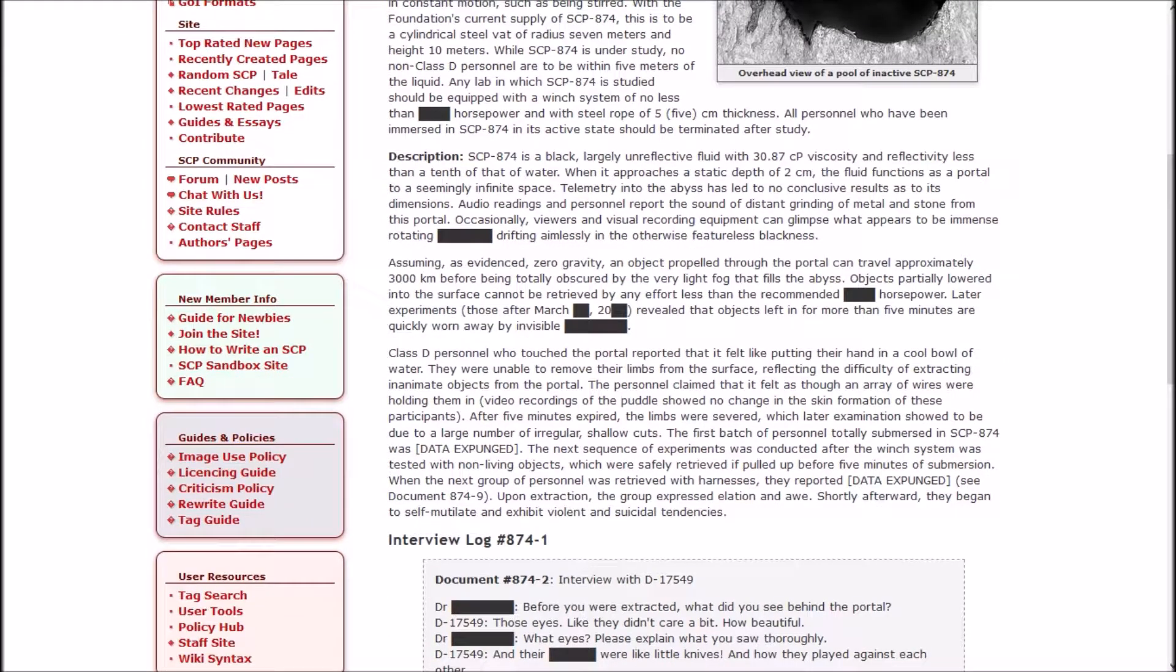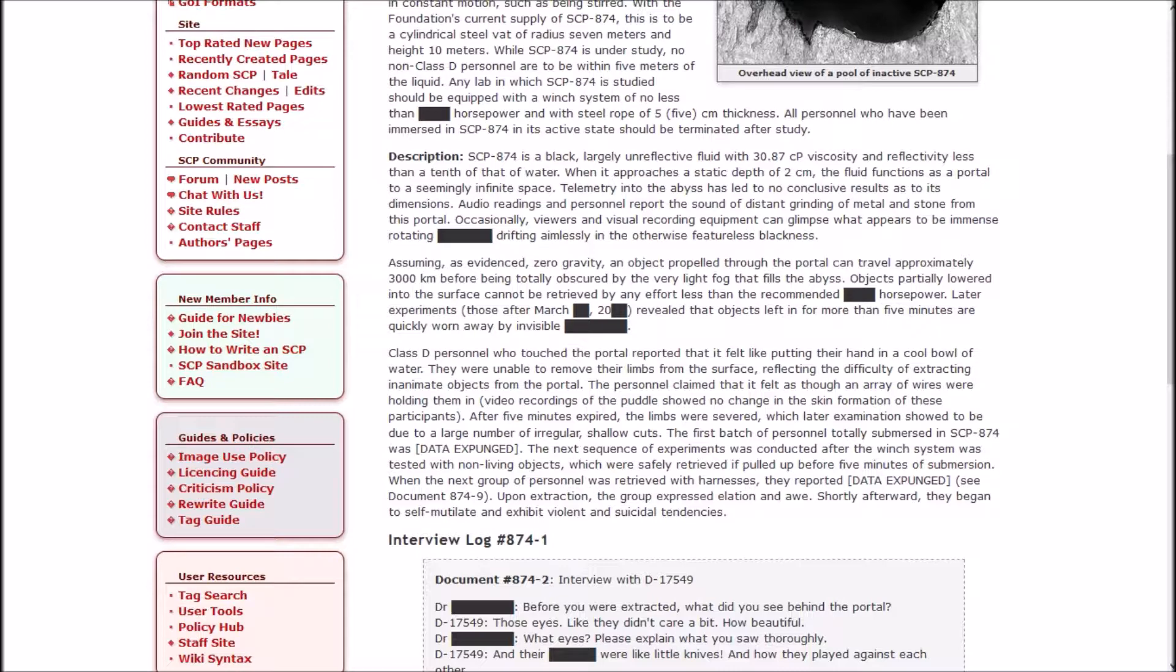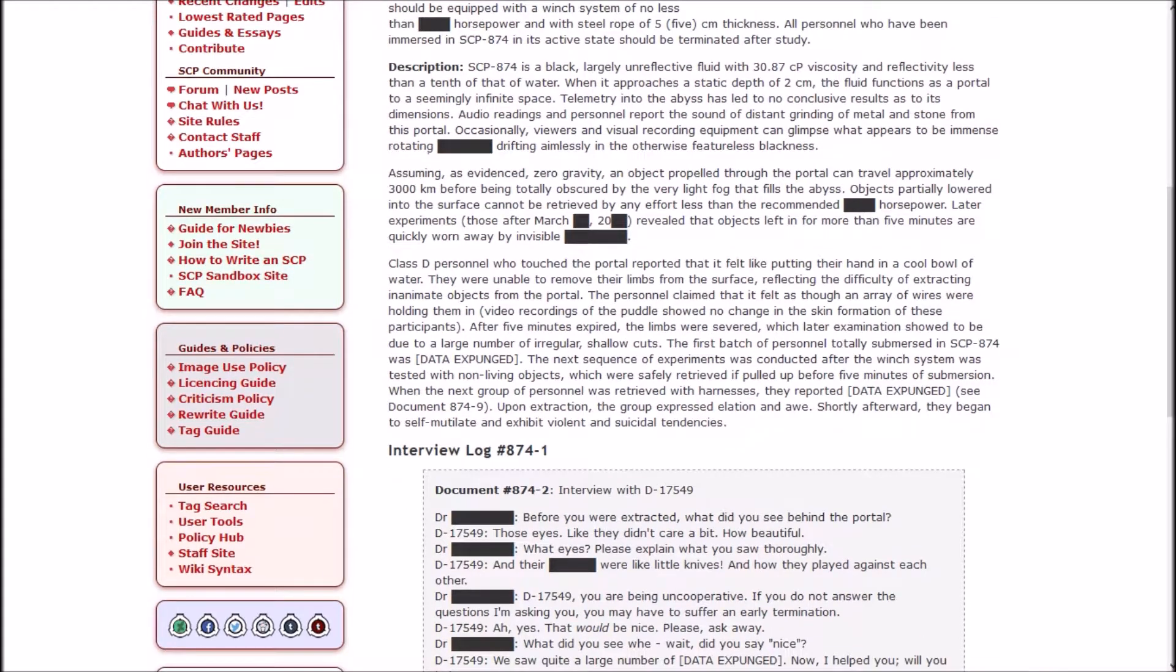SCP-874 is a black, largely unreflective fluid with 30.87 cP viscosity and reflectivity less than a tenth of that of water. When it approaches a static depth of two centimeters, the fluid functions as a portal to a seemingly infinite space. Telemetry into the abyss has led to no conclusive results as to its dimensions. Audio readings and personnel report the sound of distant grinding metal and stone from this portal. Occasionally viewers and visual recording equipment can glimpse what appears to be immense rotating somethings drifting aimlessly in the otherwise featureless blackness. Objects propelled through the portal can travel approximately 3,000 kilometers before being totally obscured by the very light fog that fills the abyss.